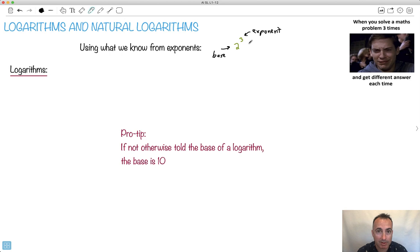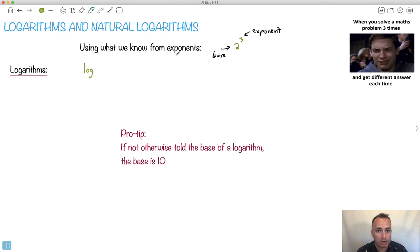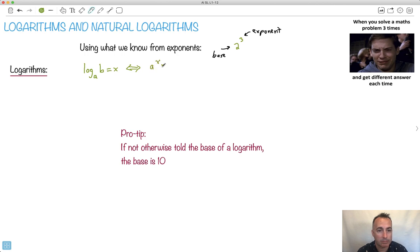It may seem crazy, but logarithms actually have uses in everyday life — we really do use log scales all over the place. So let's first discuss what a logarithm is. It shows up in your formula booklet like this. Logs have a base as well. We say log base a of b equals x, and that is the same thing as saying a to the x equals b.